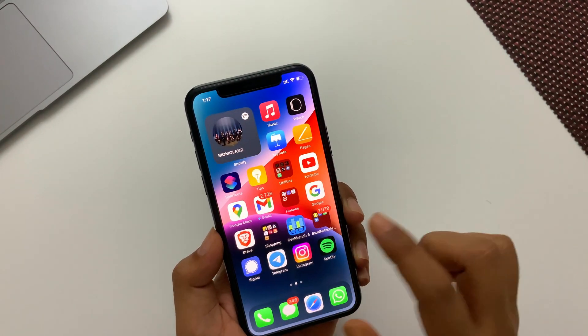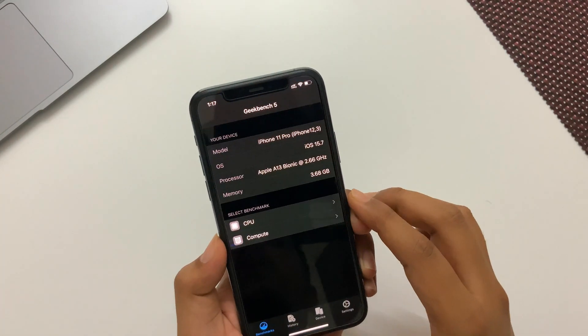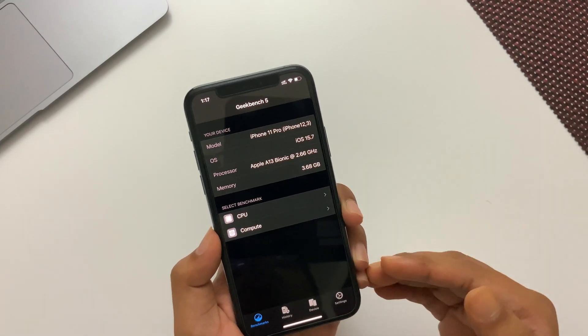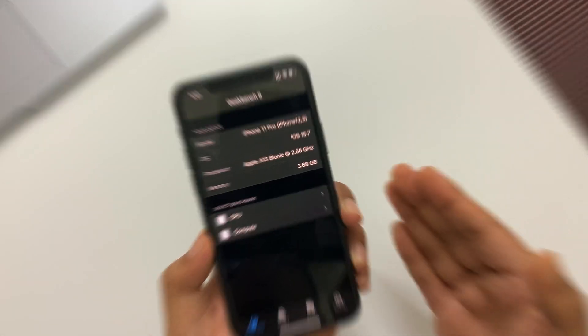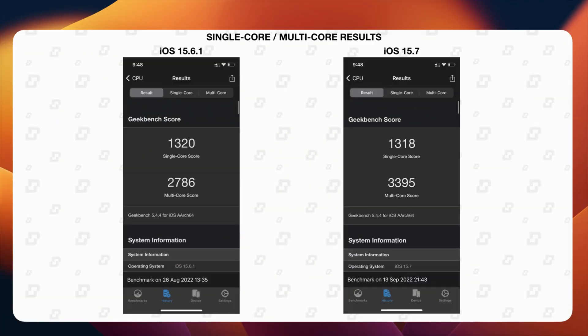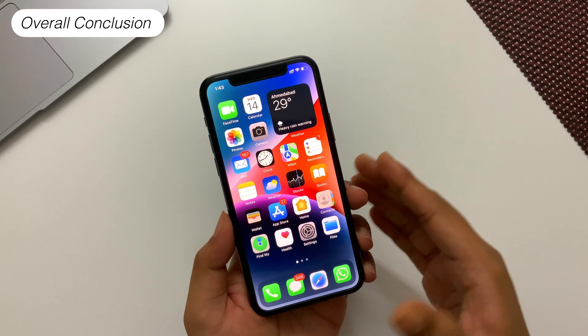Finally, here I'm sharing some benchmark scores. You can pause this video to check it out.